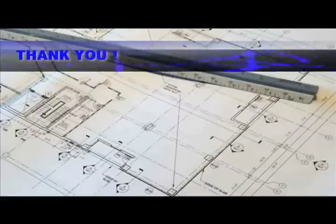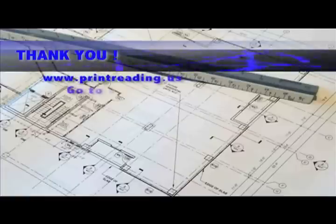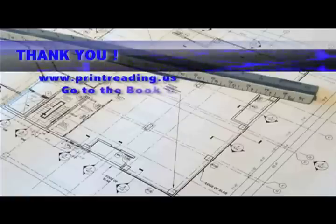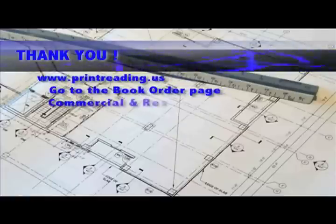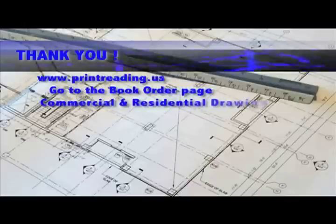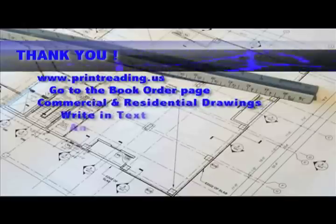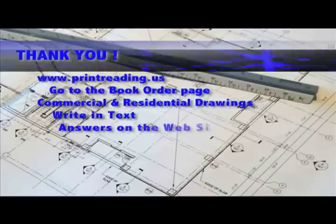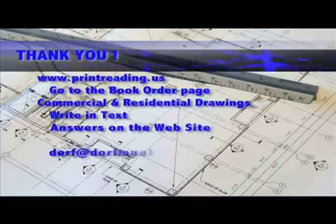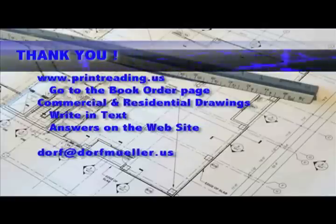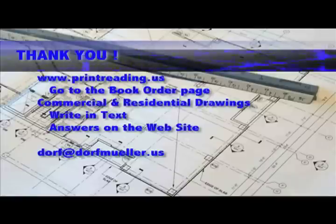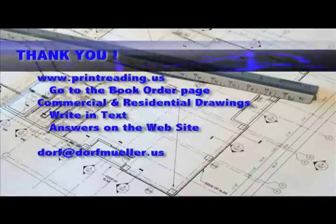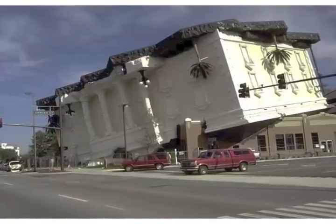Thank you for listening to this training session. And I look forward to working with you in the near future. Don't forget to visit my website, www.printreading.us, and go to the book order page. Each book comes with a variety of drawings, both residential and commercial, along with write-in text. The answers to all the write-in text is on my website, free, with the purchase of a book. A passcode will be required. Just email me at dorf at dorfmiller.us. Remember, if you get it wrong, the building could look like this.